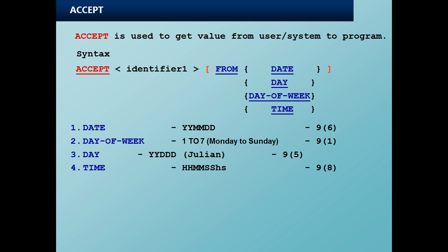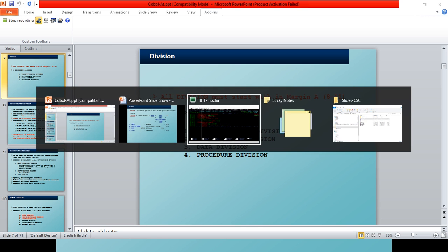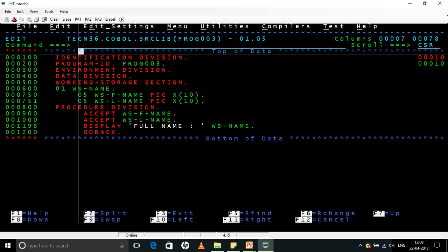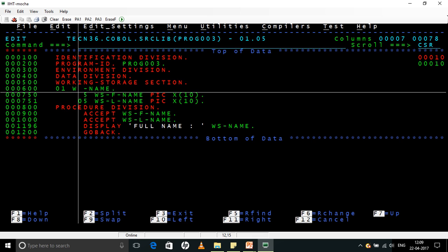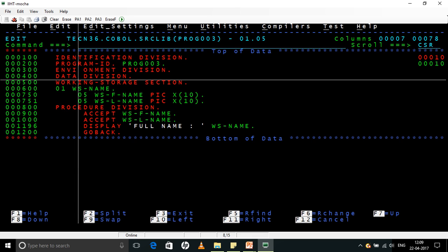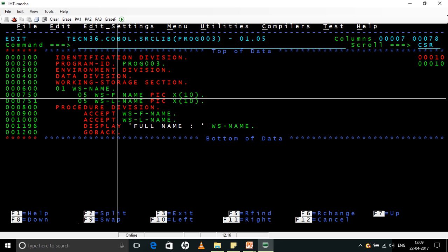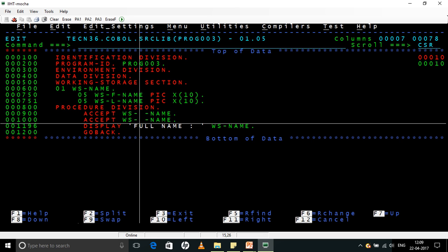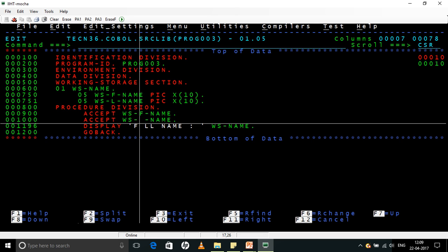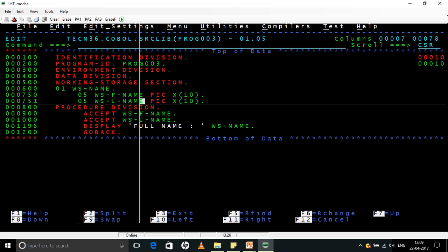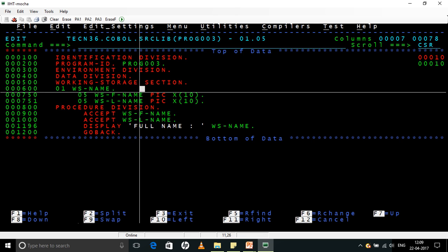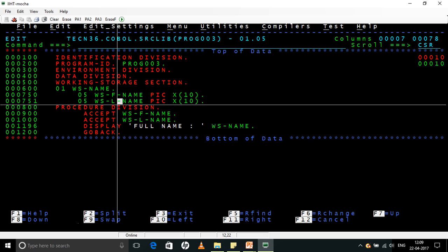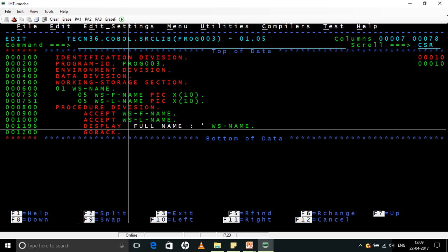Now let us see how we are going to check this in the same mainframe environment. Now as I told you, this is another program which I have coded wherein we are just accepting the first name and the last name in a JCL and then displaying a full name. So if you see here, first name and last name are 05 levels under the 01 level WS-NAME. I am accepting first name and last name in a JCL and then displaying a full name.